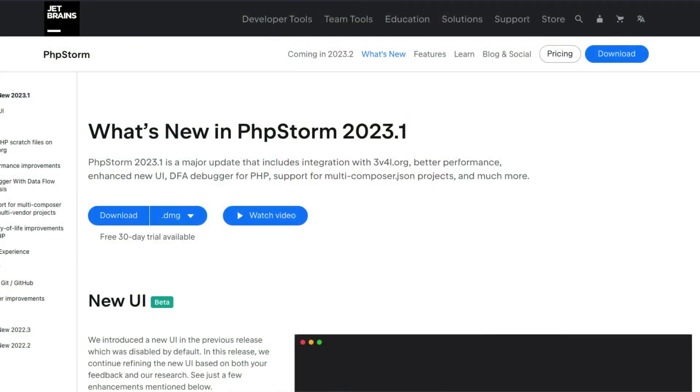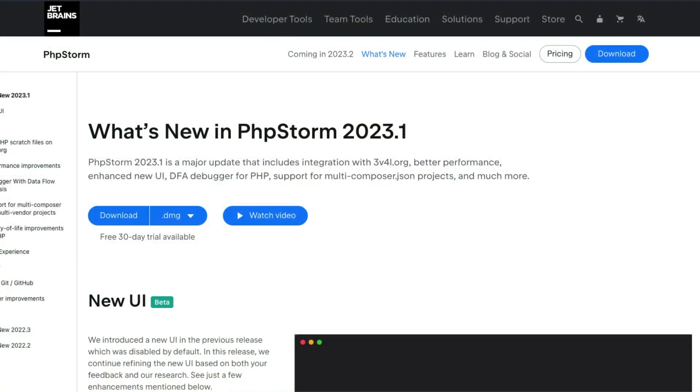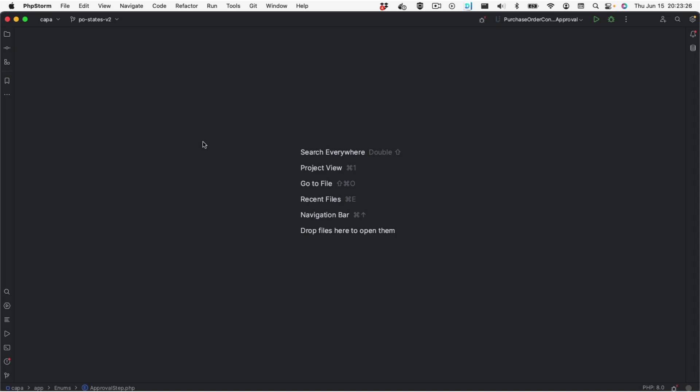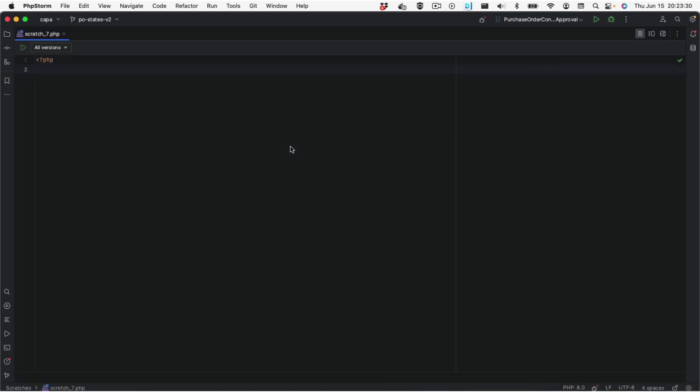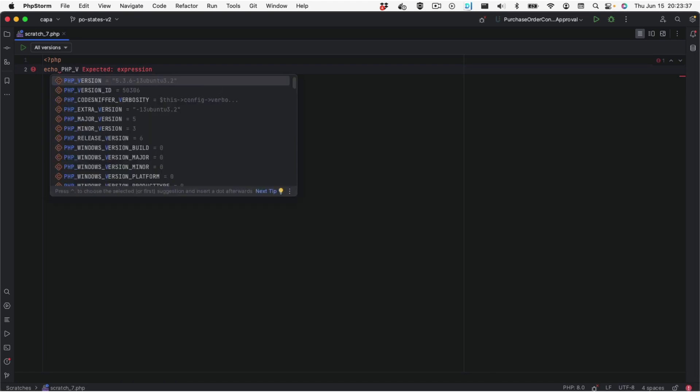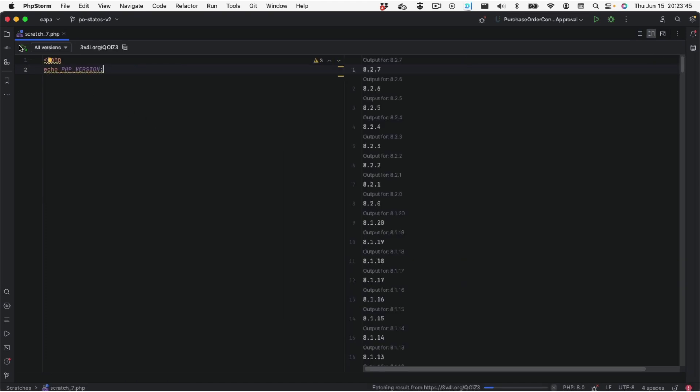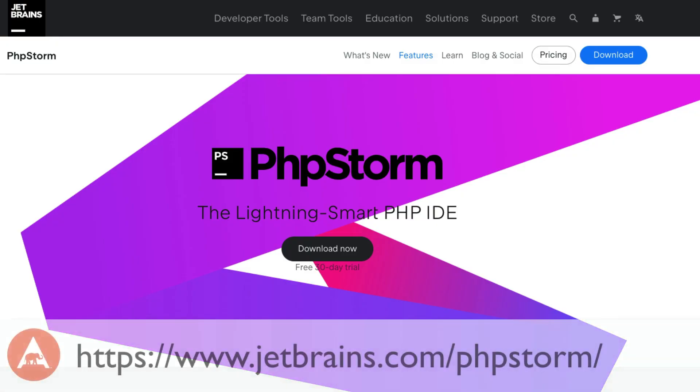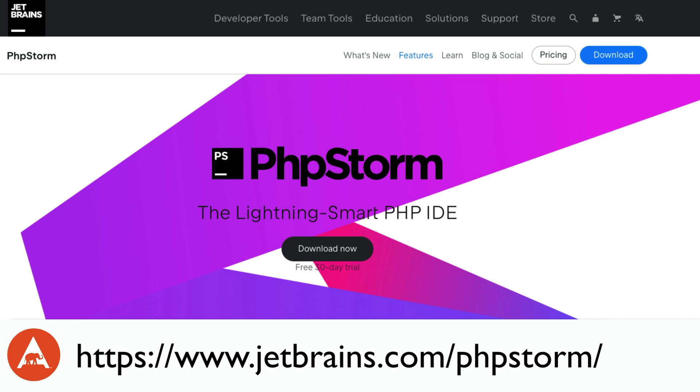PHPStorm is a cutting-edge IDE tailored specifically for PHP and web developers. It recently received significant performance enhancements and has an ever-expanding feature set. One of my favorite features is the ability to create a scratch file to quickly test something in isolation from the rest of your project. If you're testing PHP code, it will even run that code on multiple versions of PHP using 3v4l.org. Head over to JetBrains.com/PHPStorm to learn more and try it out with a free 30-day trial. Code smarter, not harder.